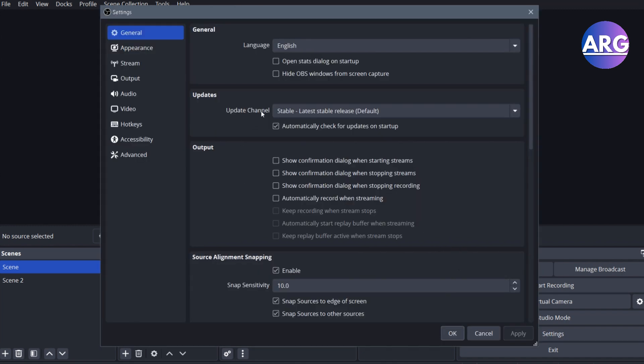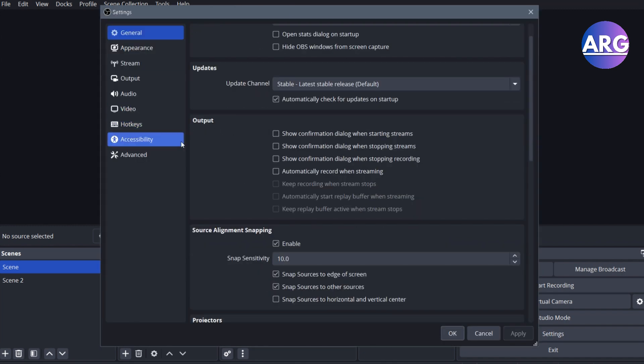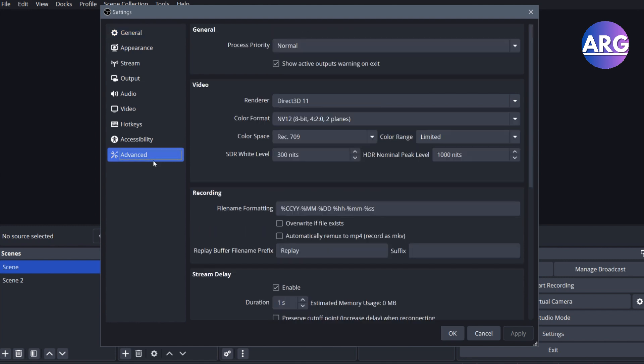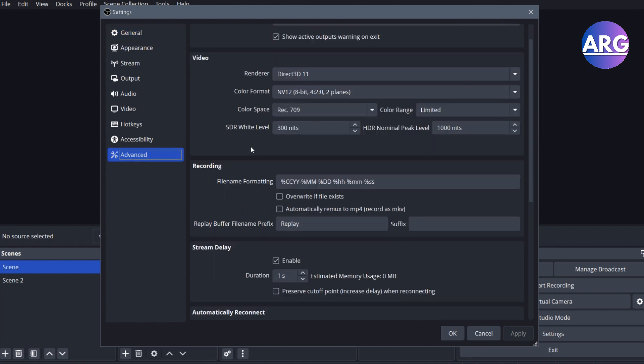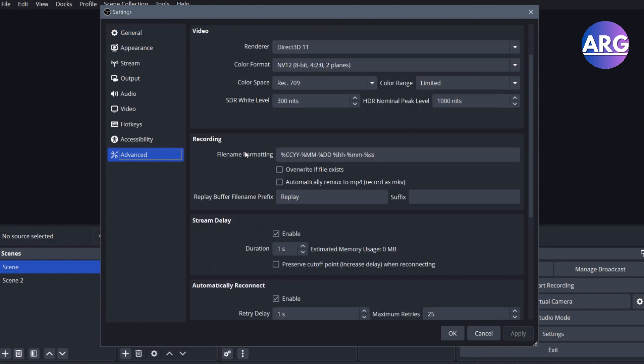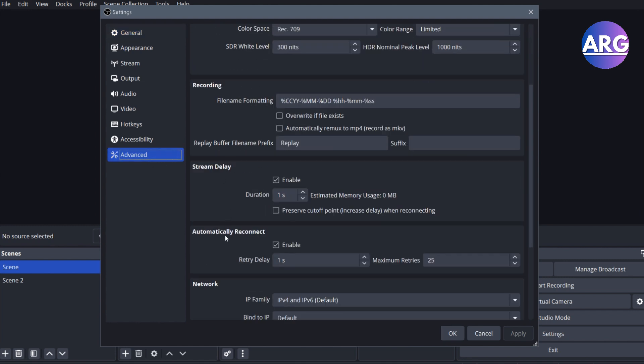After that you want to ignore all of the general settings and go straight to advanced settings. In here, you can go to stream delay and enable it. Now, after you enable it,